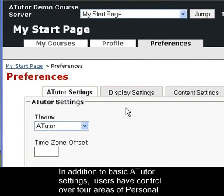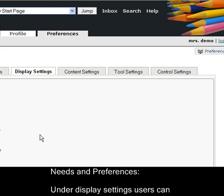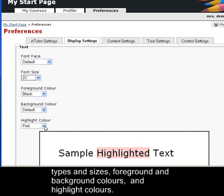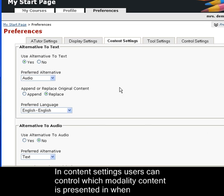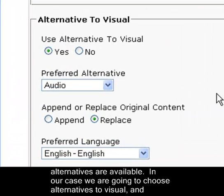In addition to basic A-Tutor settings, users have control over four areas of personal needs and preferences. Under display settings, users can control the superficial appearance of the environment, controlling the font that gets displayed, the size of the font, foreground and background colours, and highlighting colours. In content settings, users can control which modality content is presented in when alternatives are available.